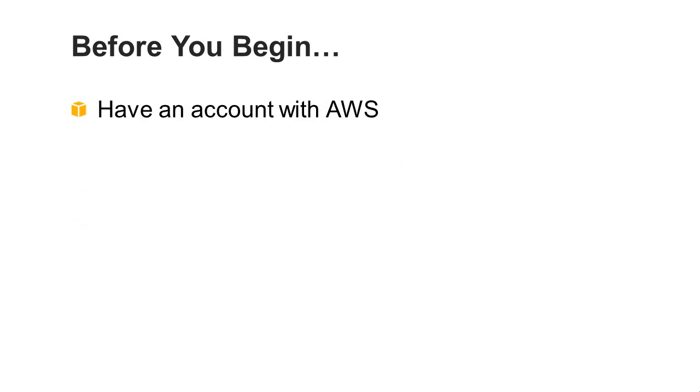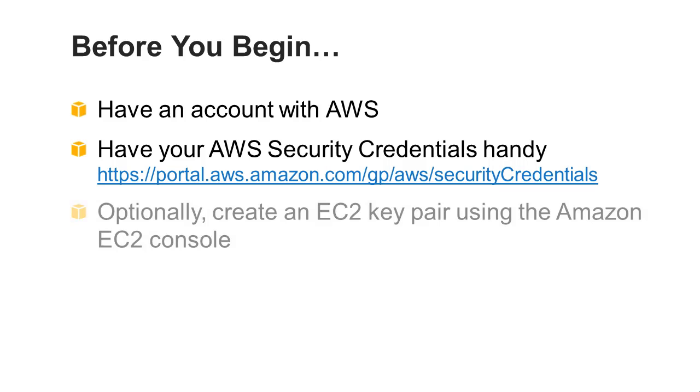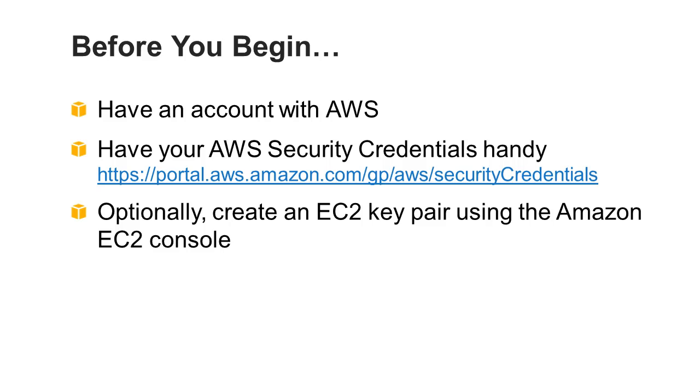Before you begin, you should have an AWS account, have your AWS security credentials handy, which you can obtain from your AWS account page at portal.aws.amazon.com and, optionally, create an EC2 key pair using the Amazon EC2 console if you want to connect to your EC2 instance running in your AWS Elastic Beanstalk environment.